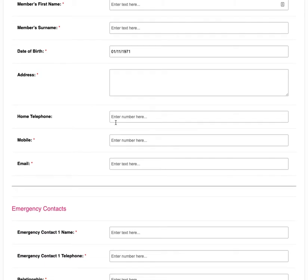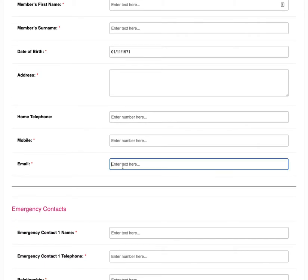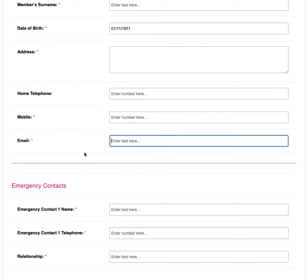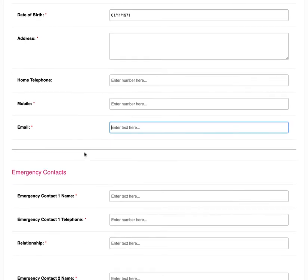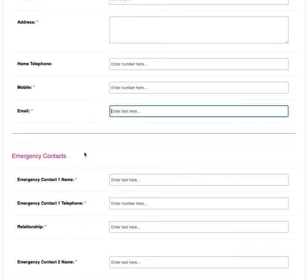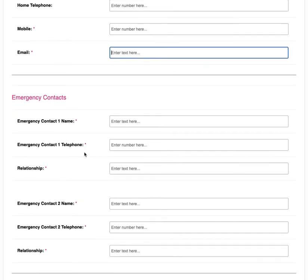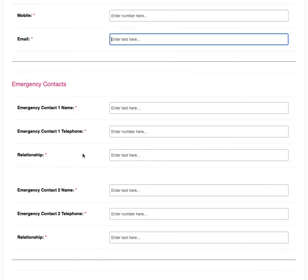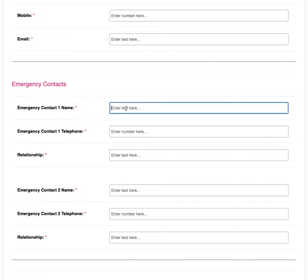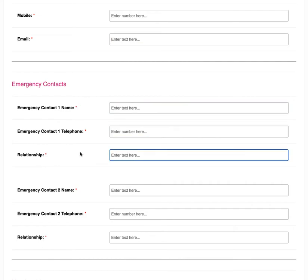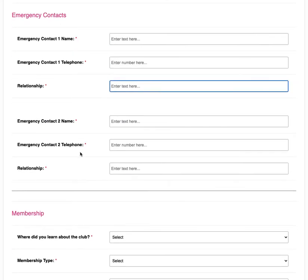They can also enter their email so that they can receive a copy of the submitted form to their email as well. There is then an emergency contact section where the member can enter the contact's name, their number and the relationship to them.